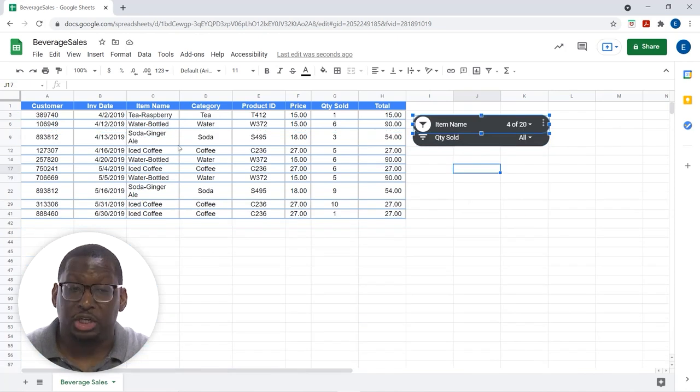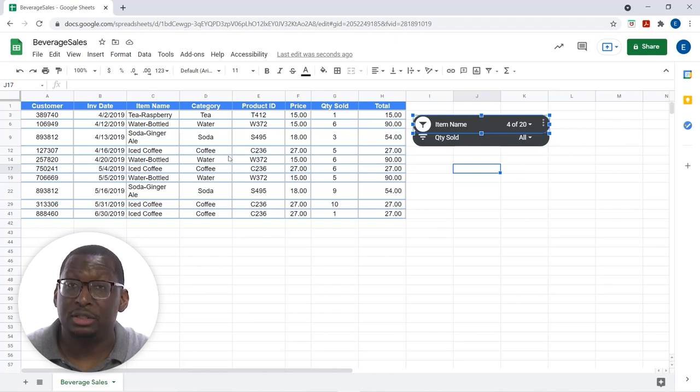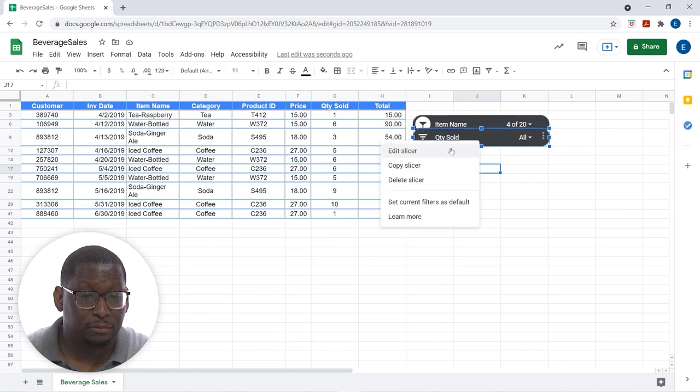And, let's click OK. And, just like that, we see it filters for the things that we have chosen. So, that is fantastic.